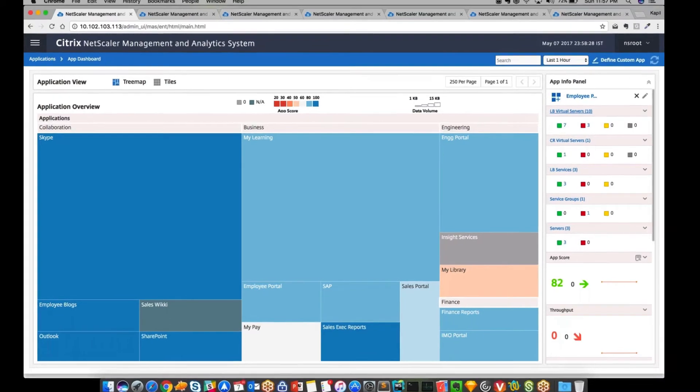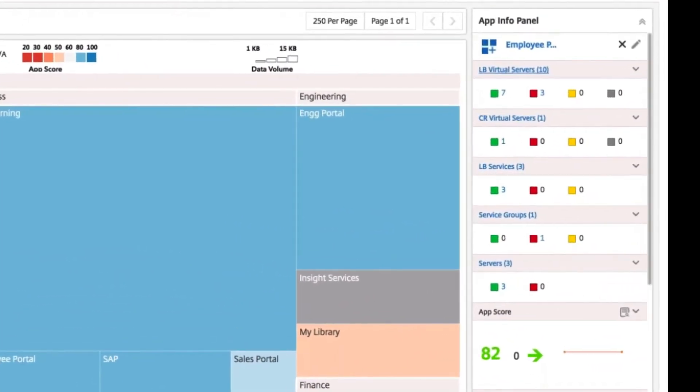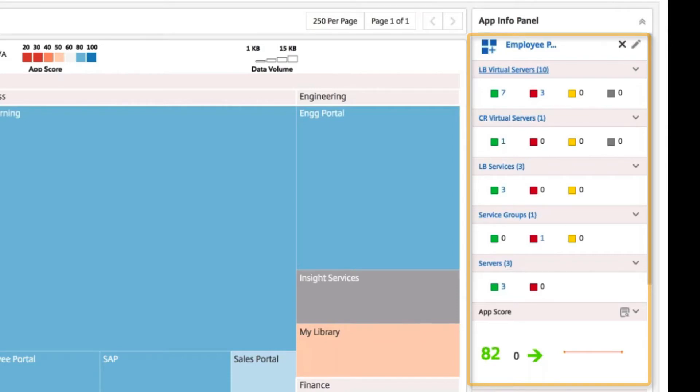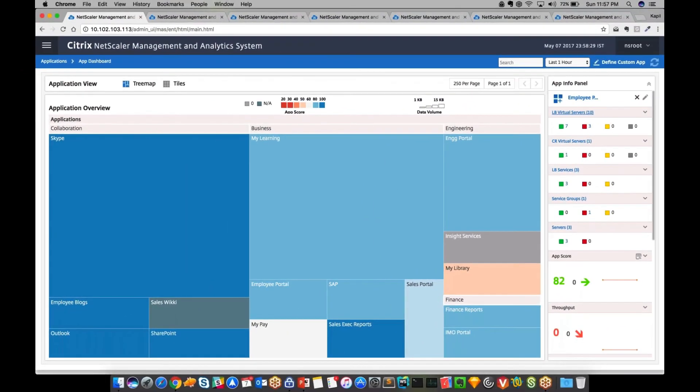This health score summarizes how well an app is performing based on industry standard app deck scoring of user satisfaction, as well as other performance metrics and assessment of security threats.